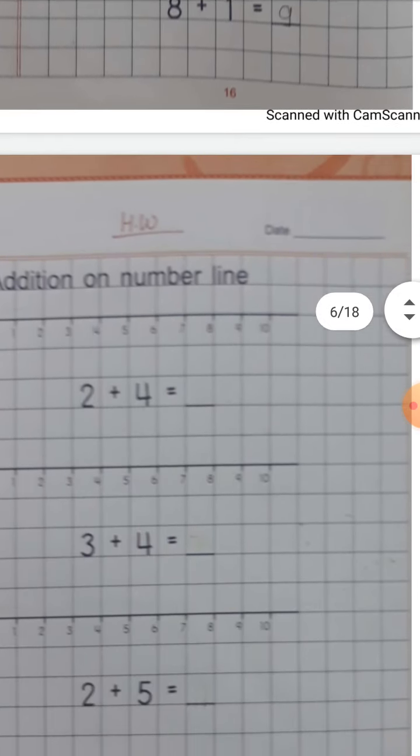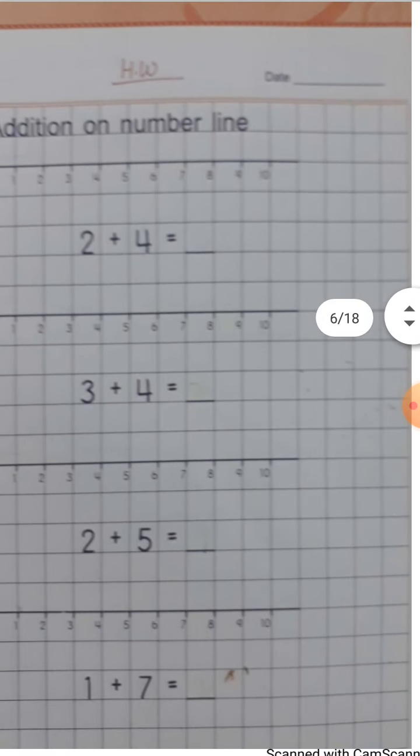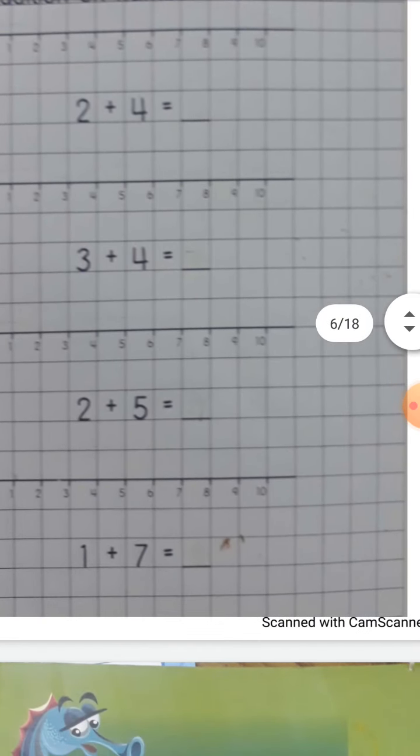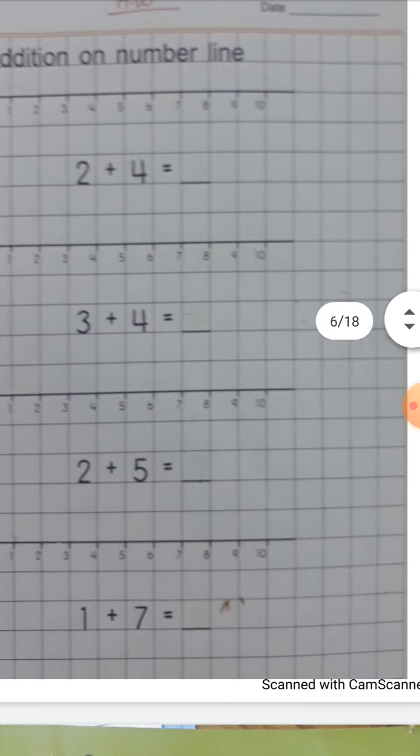And page number 17 is your homework. Pause करके सब बच्चे पहले अपना CWSW complete कर लीजेगा।